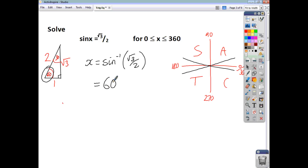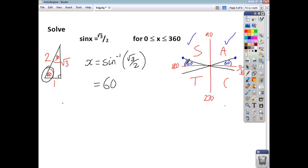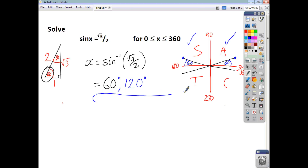Notice that sin of your angle is positive, so I'm going to have a solution in the S quadrant and in the A quadrant. That angle is 60, so each of those little angles in the diagram are 60. My first solution is 60 degrees. My other solution is in the S quadrant, 60 short of 180, so 180 minus 60 gives a second solution of 120 degrees. I've got a solution in each of the ticked quadrants, since sin of the angle is positive.